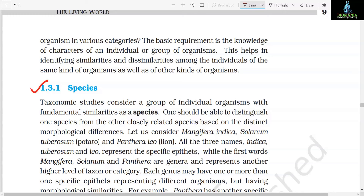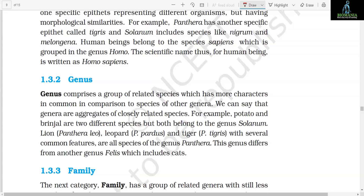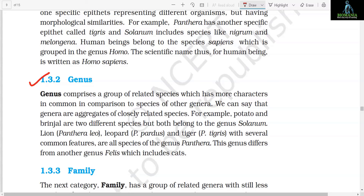Section 1.3.1: Species. Taxonomic studies consider a group of individual organisms with fundamental similarities as a species. One should be able to distinguish one species from another closely related species based on distinct morphological differences. For example, Mangifera indica, Solanum tuberosum (potato), and Panthera leo (lion) — the specific epithets indica, tuberosum, and leo represent the species, while Mangifera, Solanum, and Panthera are genera. Each genus may have one or more specific epithets. For example, Panthera has another specific epithet tigris, and Solanum includes species like nigrum and melongena. Human beings belong to the species sapiens, grouped into the genus Homo — the scientific name thus written as Homo sapiens.